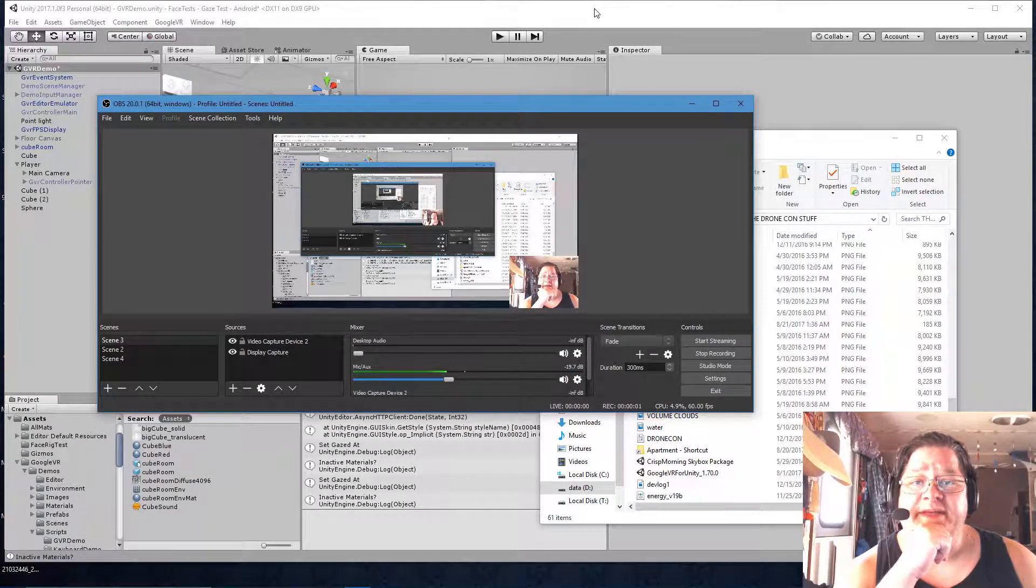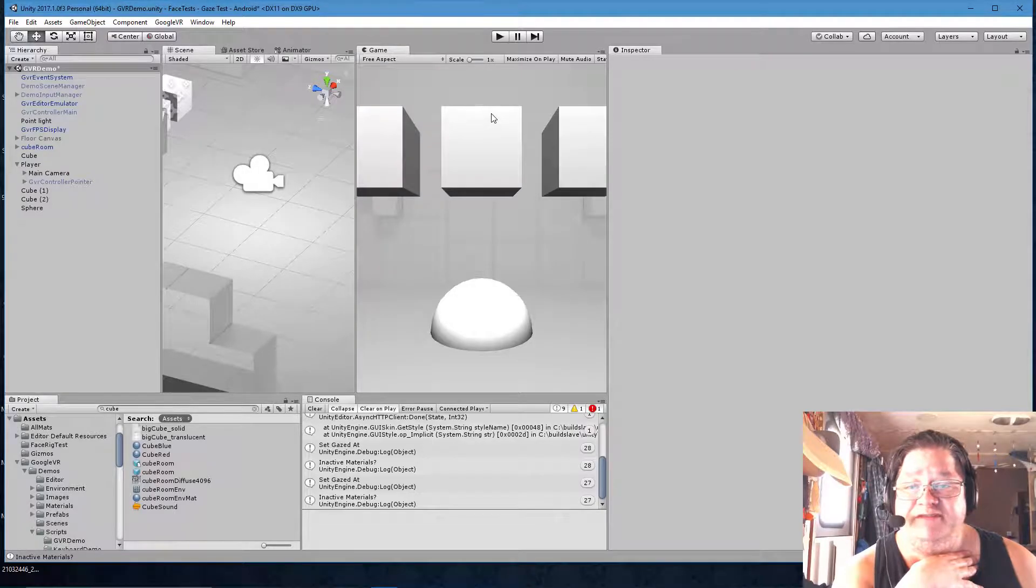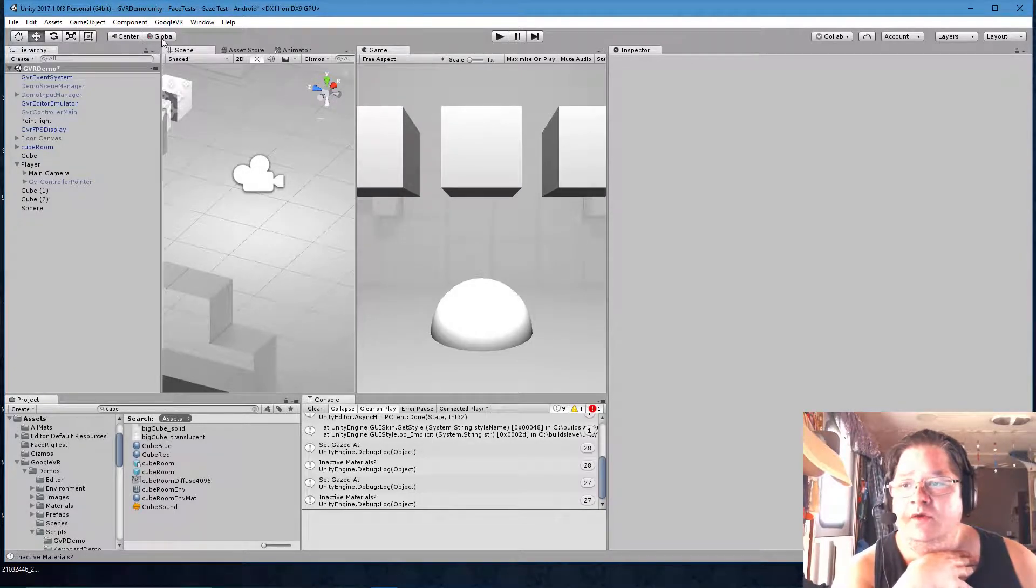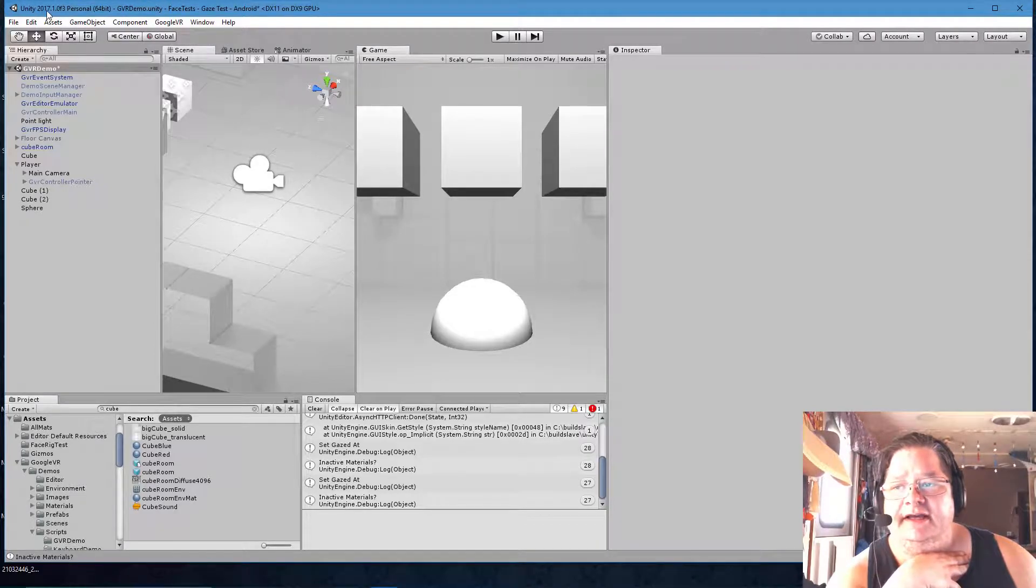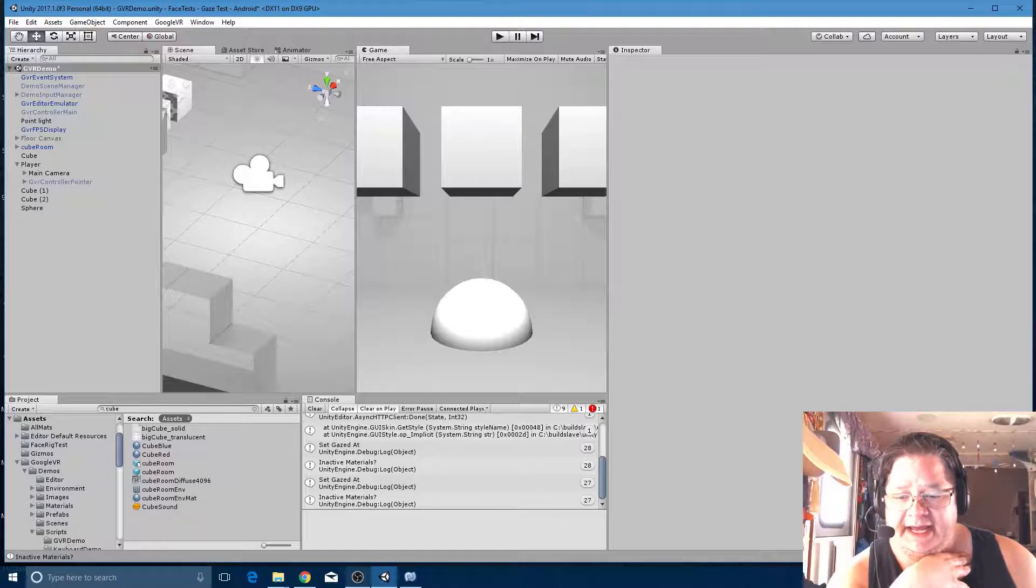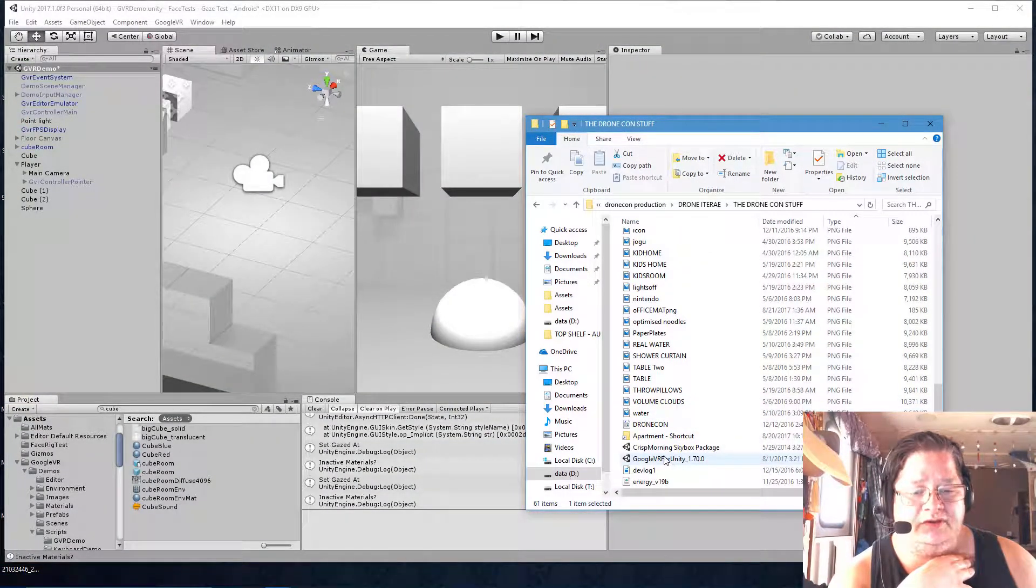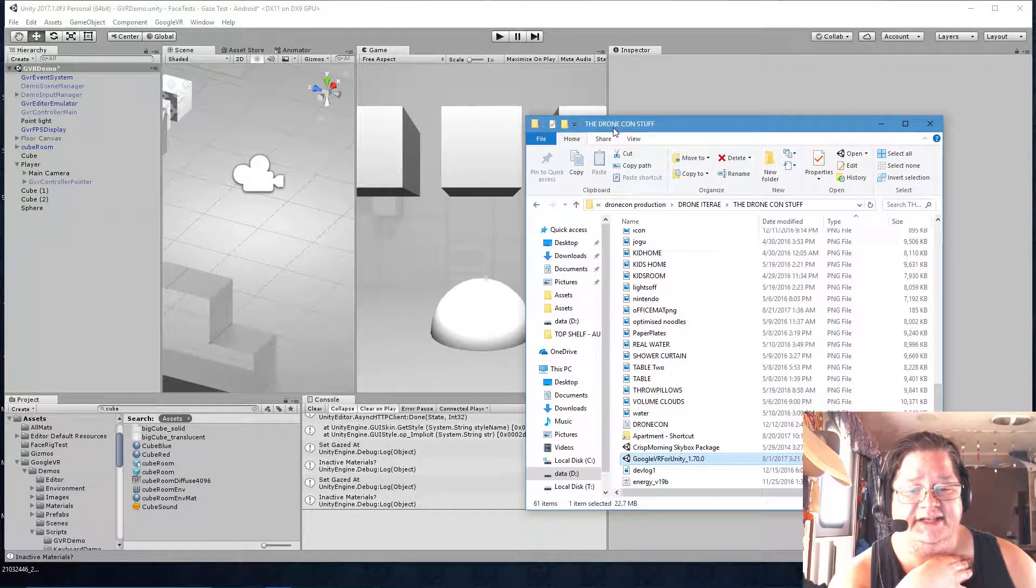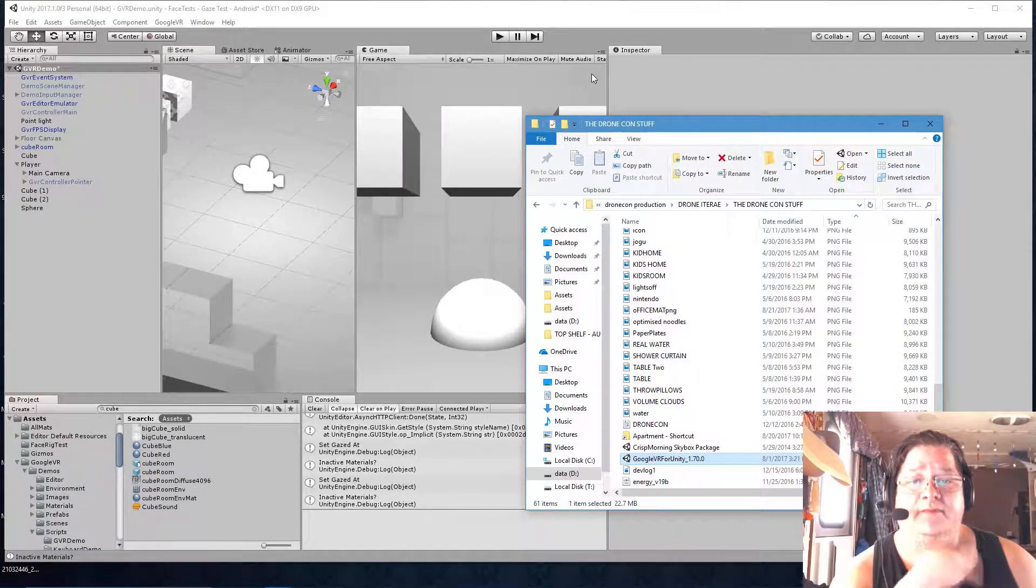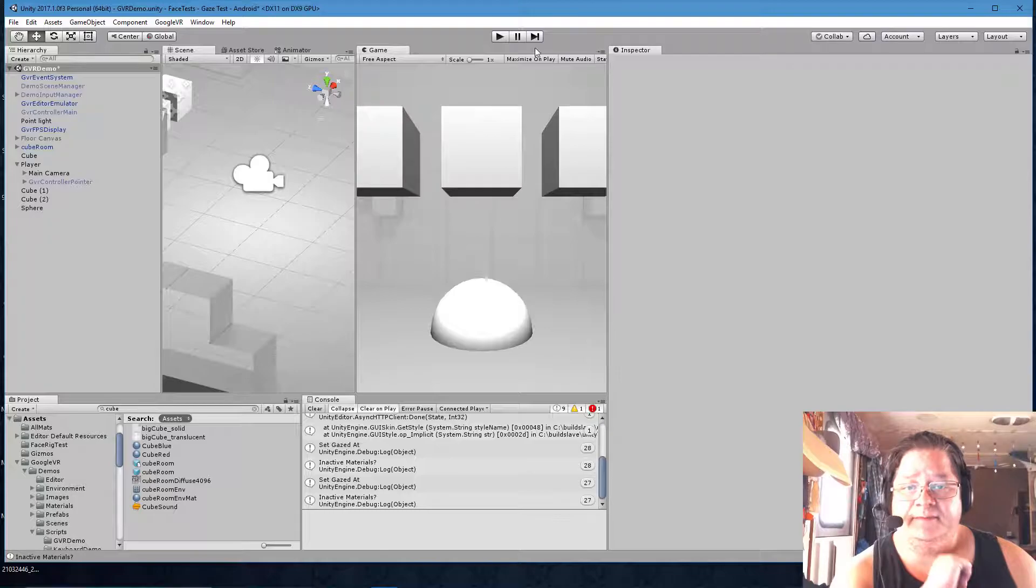Thank you for joining me today. We are troubleshooting the GVR for Android with Unity. We're using Unity 2017.1.0 F3 and we are using the Google VR for Unity SDK. That's the one we're using.